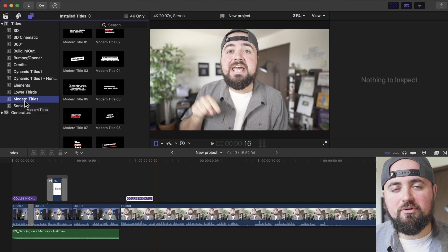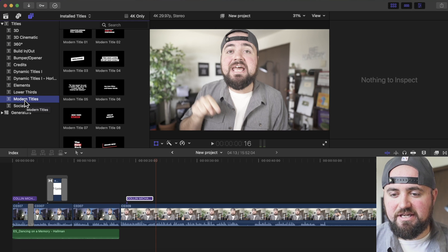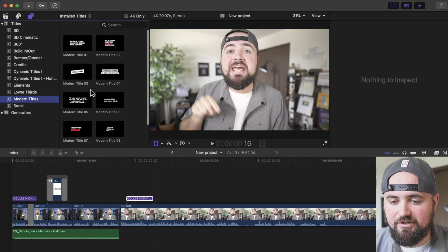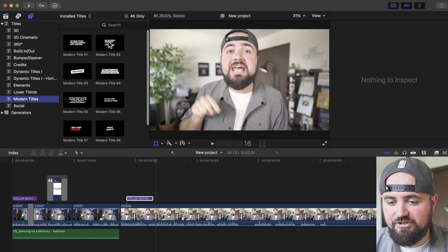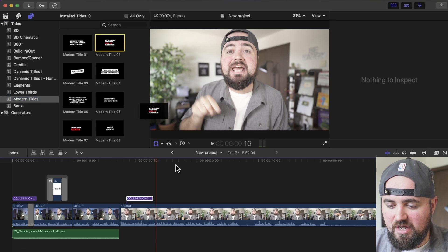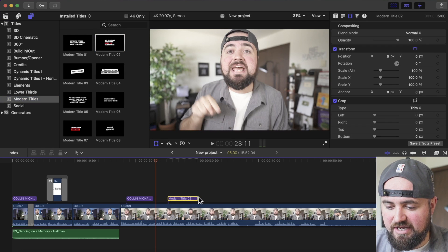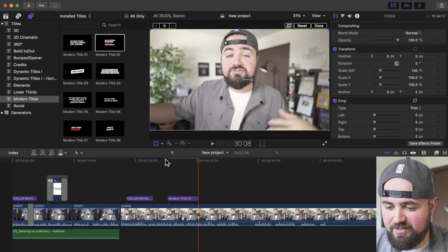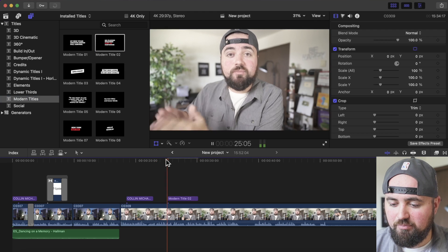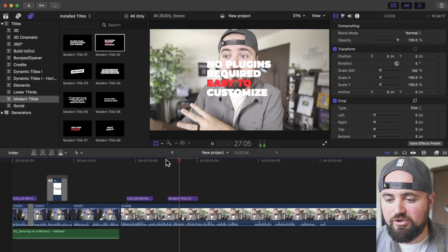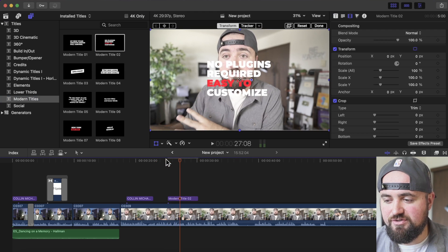I'll have a link down below if you're interested in getting this software. But I have something like these modern titles, I can literally just drag and drop them into the timeline, just like any other text effect. But when I click play, it has a lot cooler animations to them.